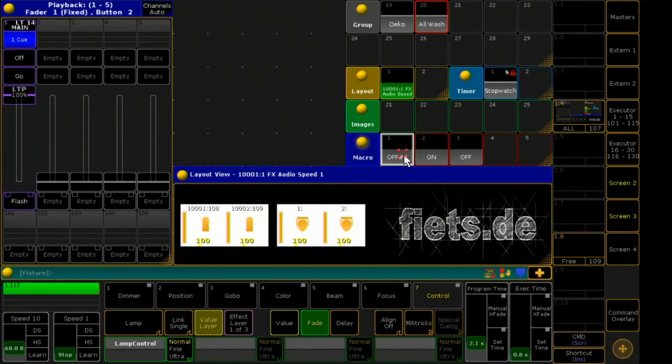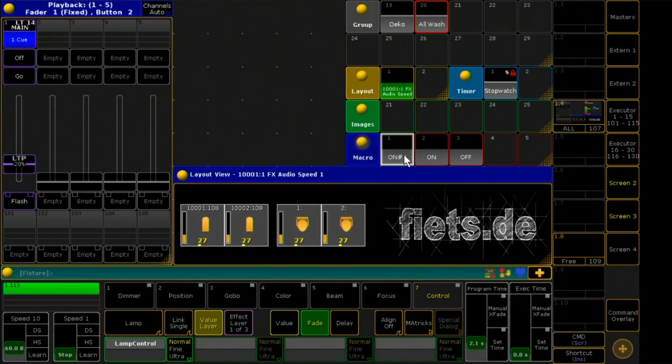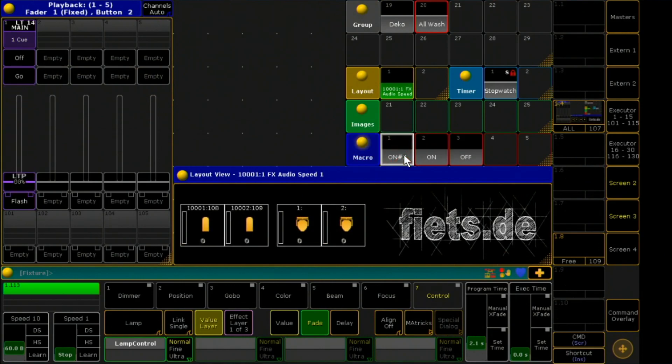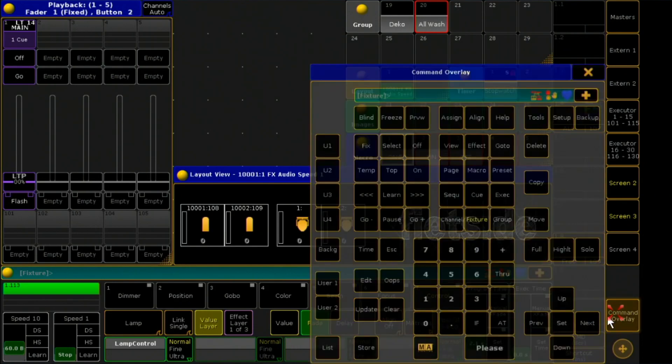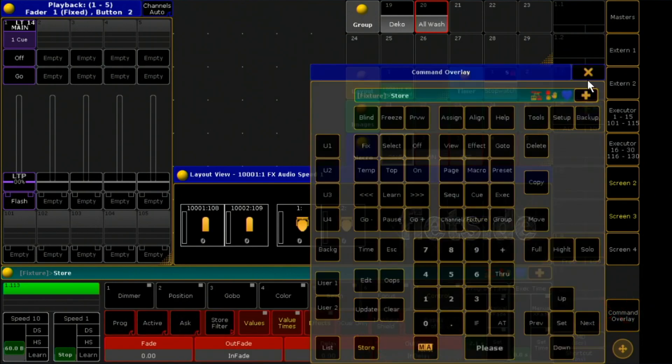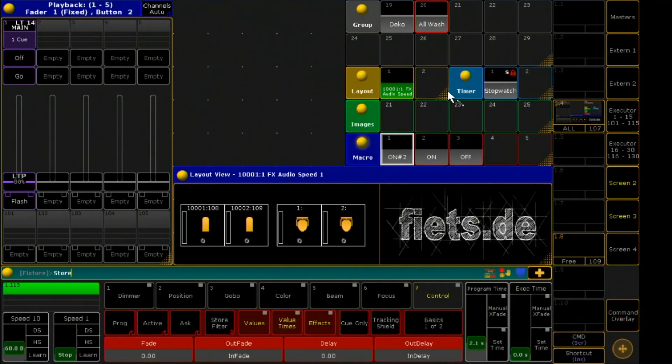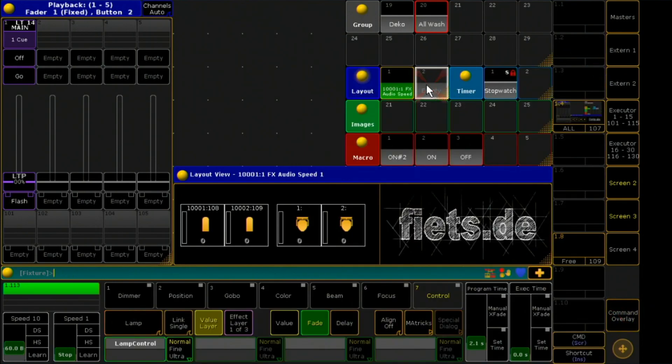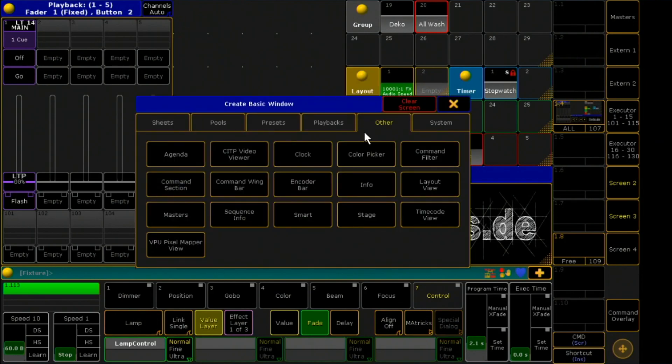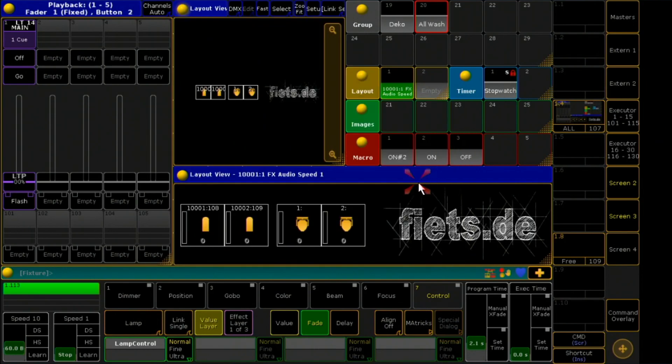And finished is my toggle macro. Now I'm creating a layout view by storing a free space in the layout view pool. After that, I assign my macro there.